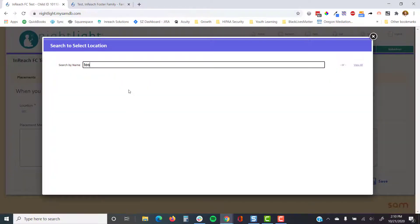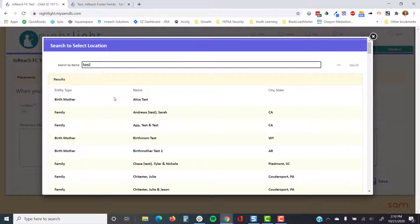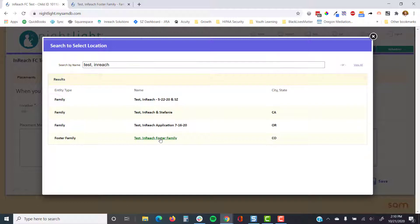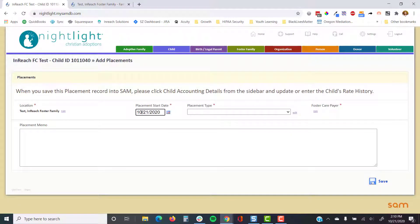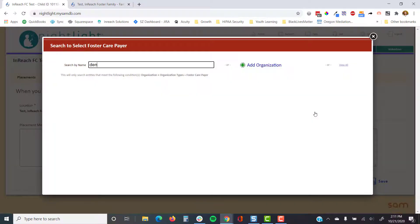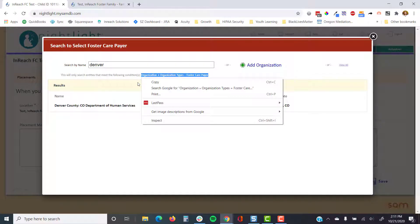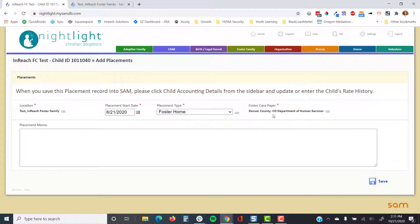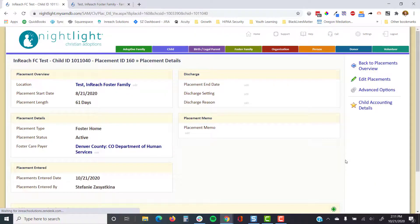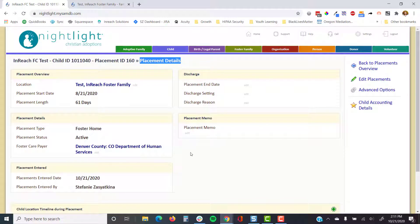You'll connect the placement location to the family that you need it to go to, then enter a placement date. Set it as a foster home, and then select the foster care payer — this is a list of organization records set as organization type equals foster care payer, and they have the state listed to help support where they're at.